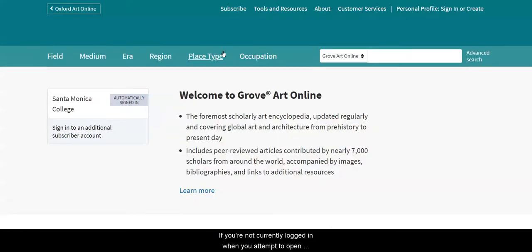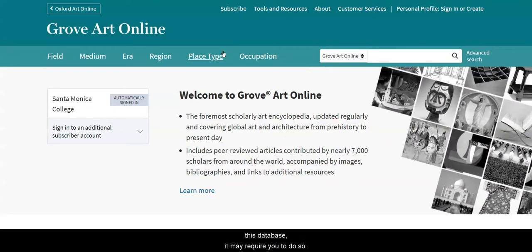If you're not currently logged in when you attempt to open this database, it may require you to do so. Log in with your Canvas login and password.